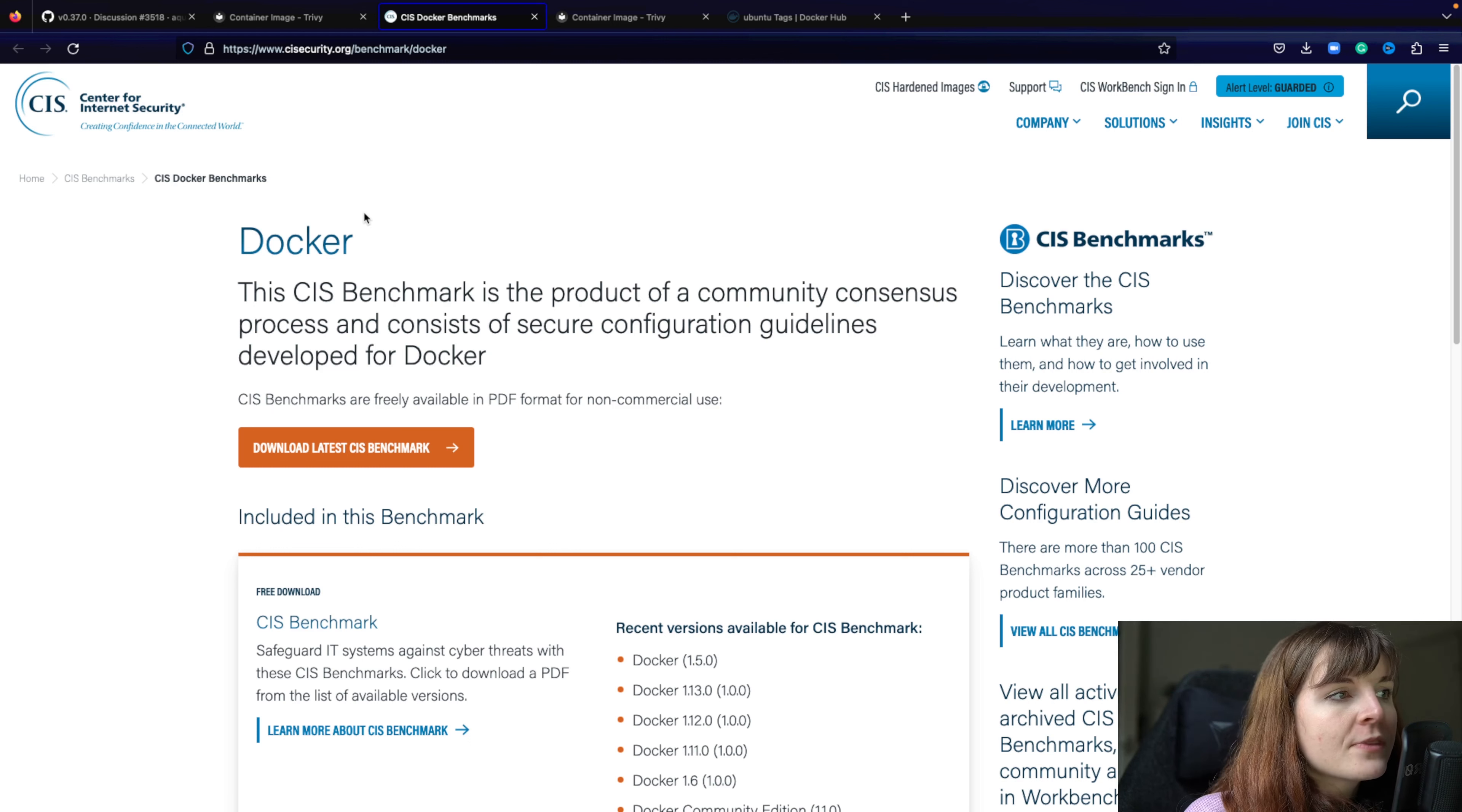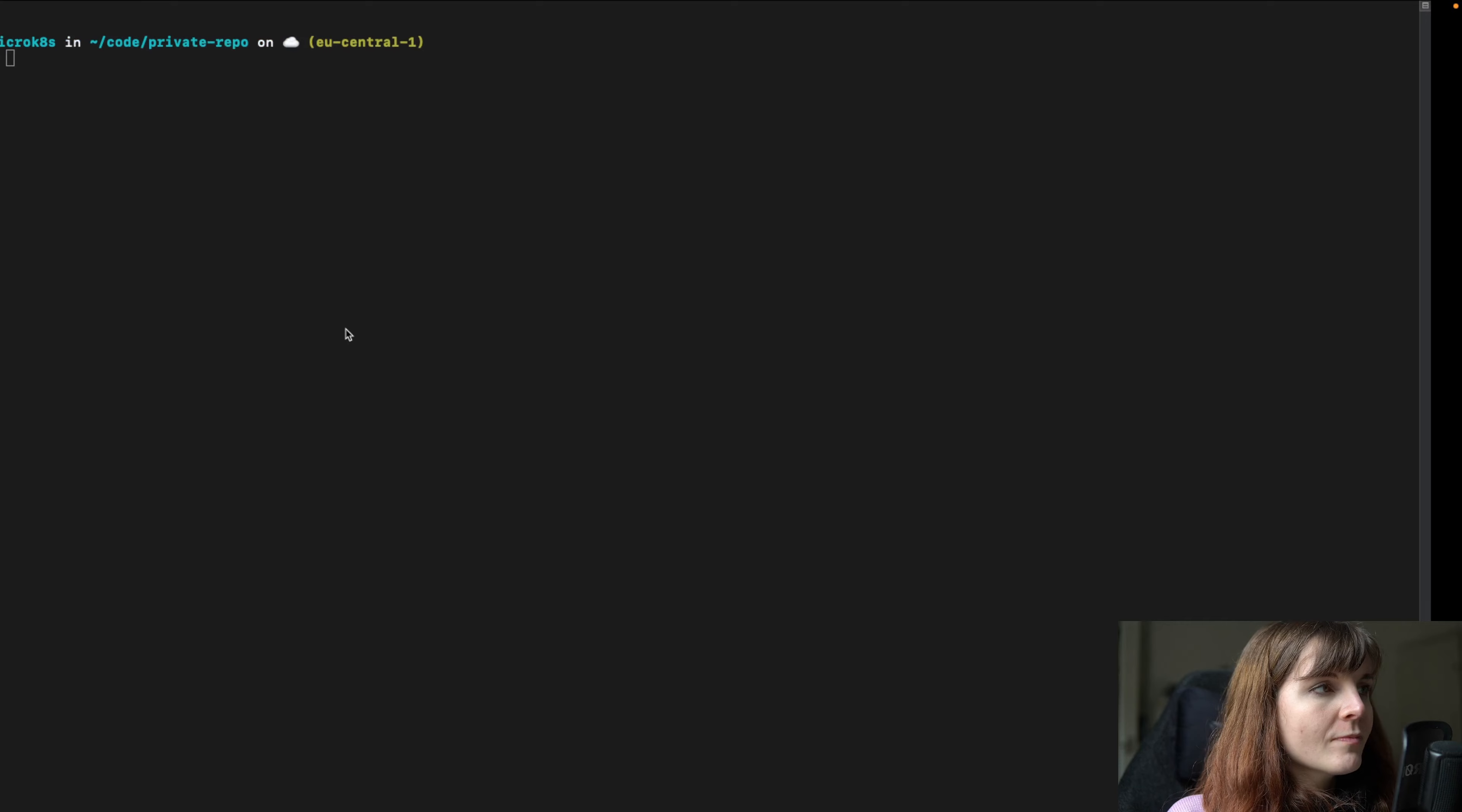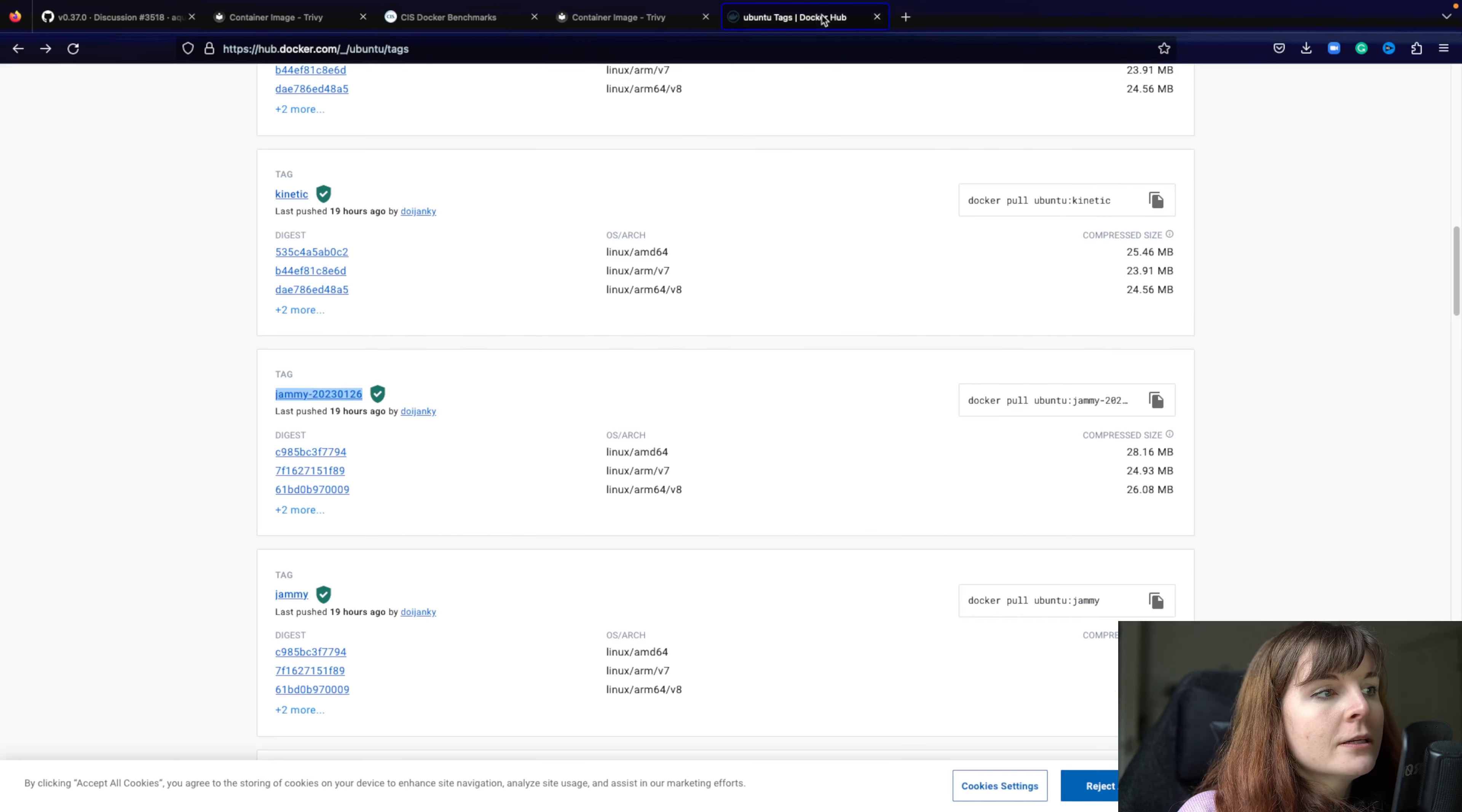Now there are also CIS benchmarks for Docker containers that basically specify best practices for containerization with Docker. So just what are best practices for your Dockerfile and now Trivy can do compliance scans on your container image.